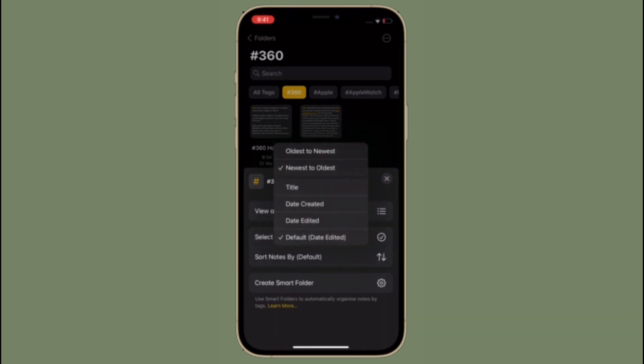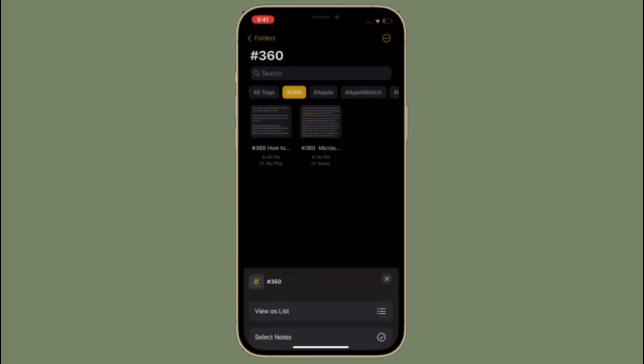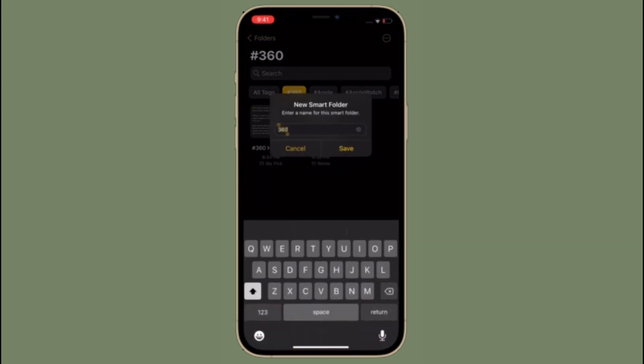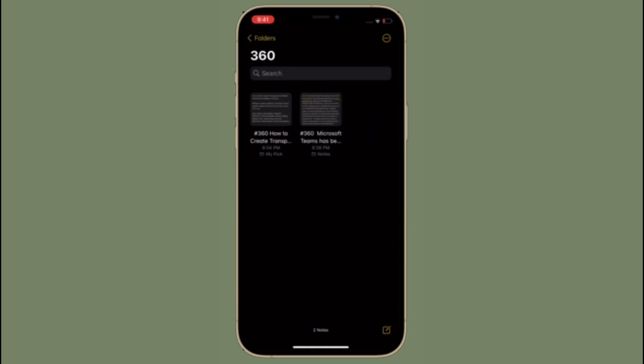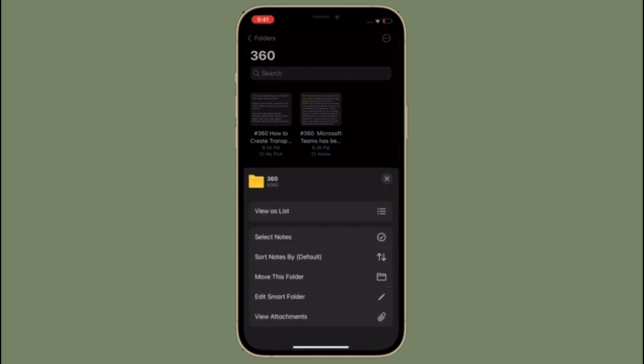Apple Notes app has steadily evolved over the years with more and more powerful features. This year iOS 15 and macOS Monterey bring new features like support for tags along with mentions and an activity view in shared notes.